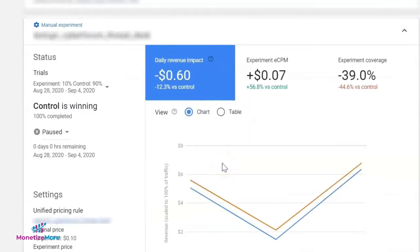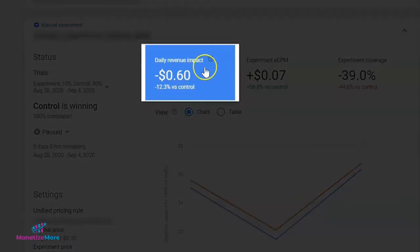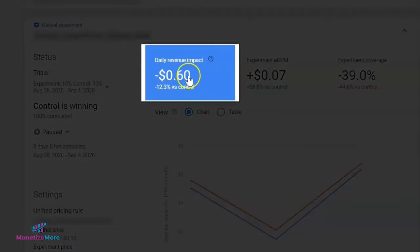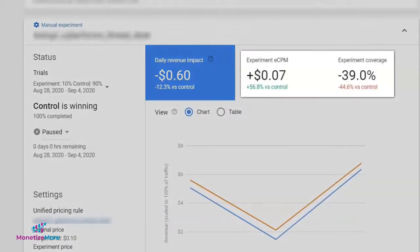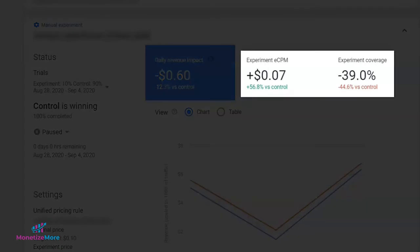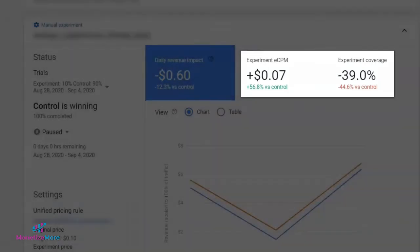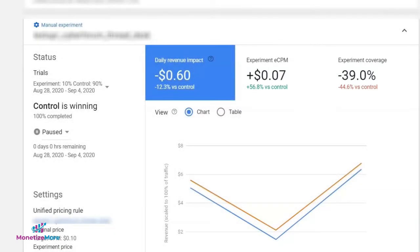This includes a daily revenue impact, which is the estimated change in daily average revenue that would have been earned if these experiment settings were applied to one or two percent of network traffic, as well as the experiment CPM and coverage and how these are performing against the control data.